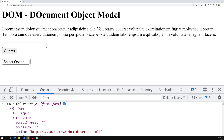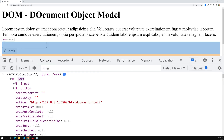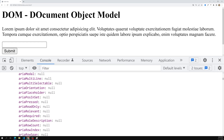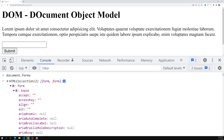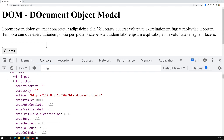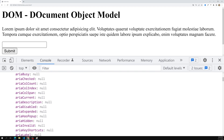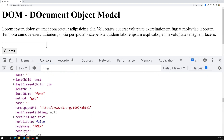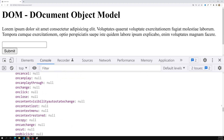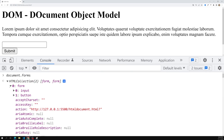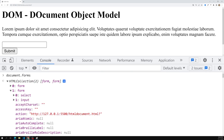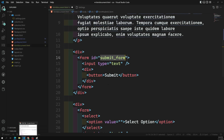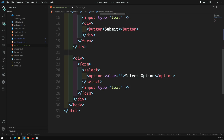The HTML collection shows the two forms as an array, since we have two forms in our HTML document. The first form contains an input and a button — it returns all the object properties including values and any errors. The second form contains a select box and an input box, which is the only thing we added. This is how we can catch forms using the DOM.